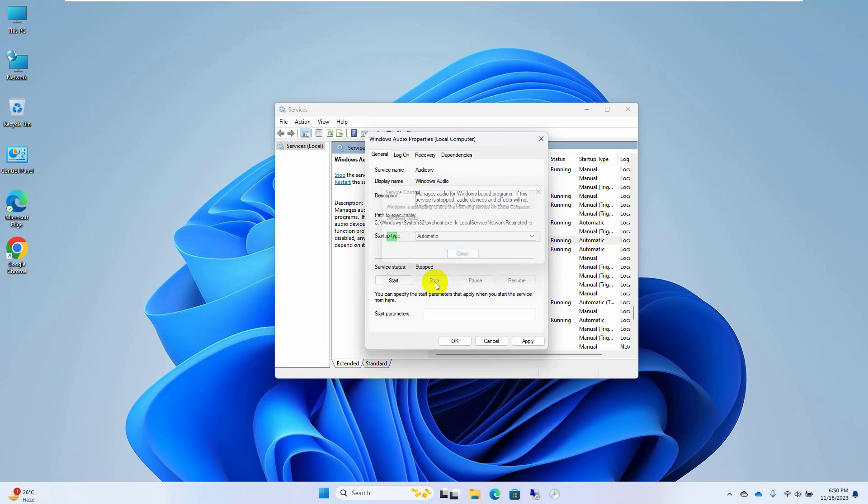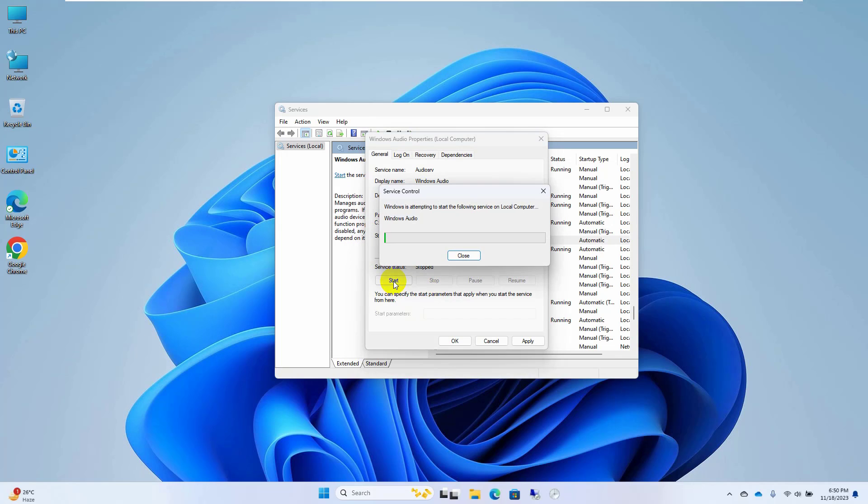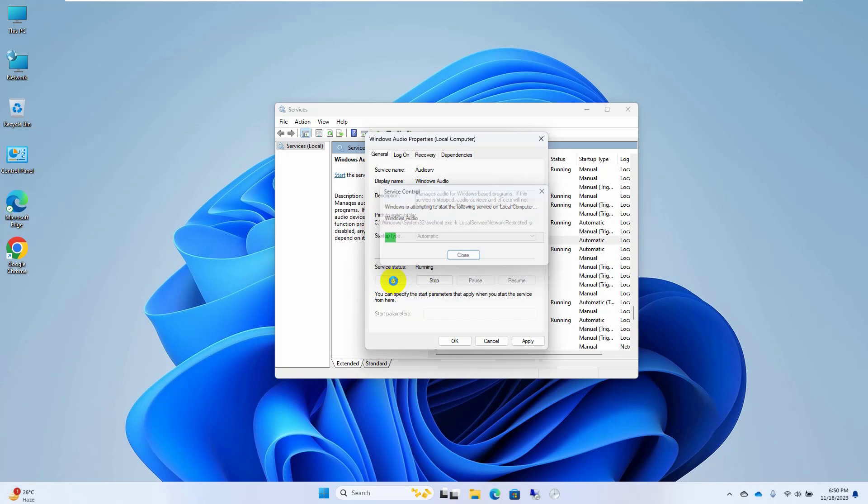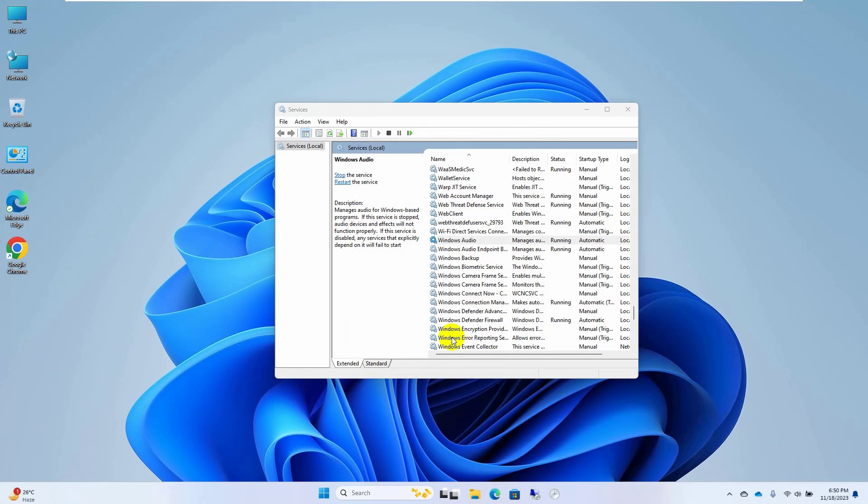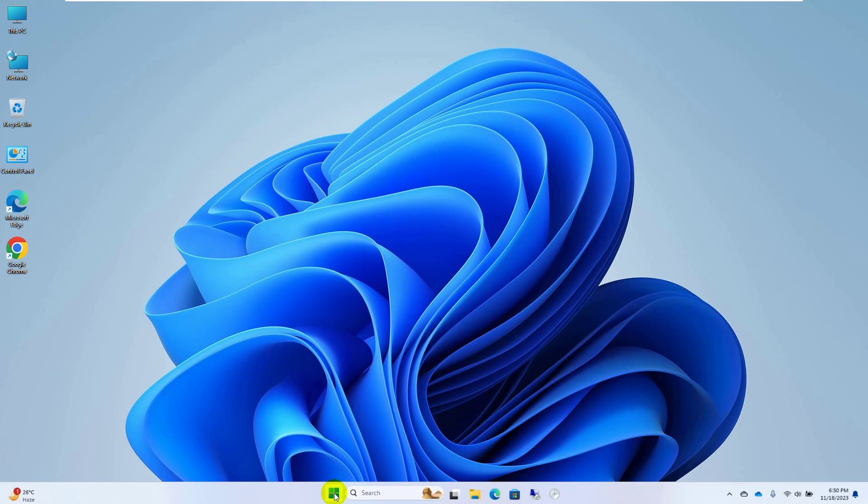After stopping the service, click on start, click on OK. Now close this window and check. If it did not resolve your problem, click on the start menu,